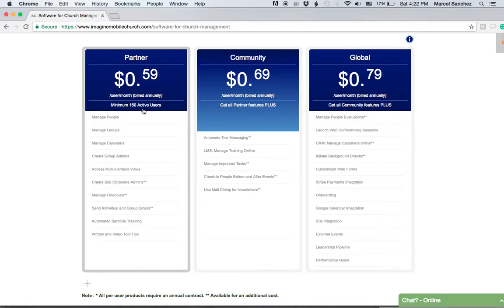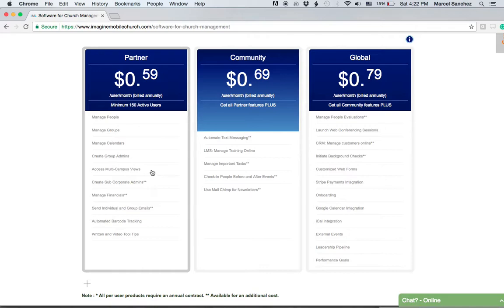Annually it would be 150 times 0.59, which is $88.50, times 12—that's what you would pay annually, which in this case would be $1,062 per year. That's how we calculate on average weekly attendance.